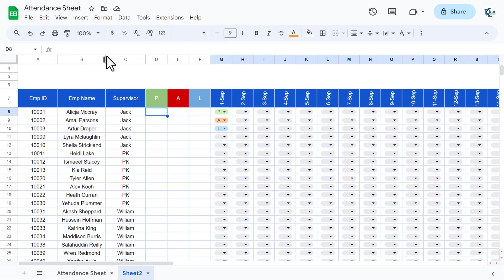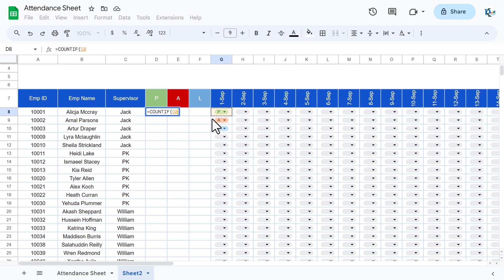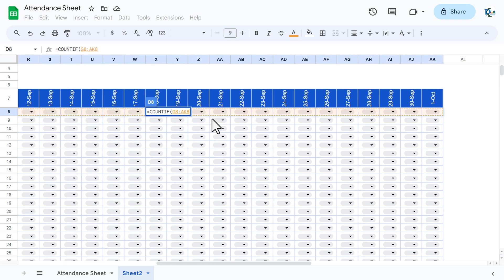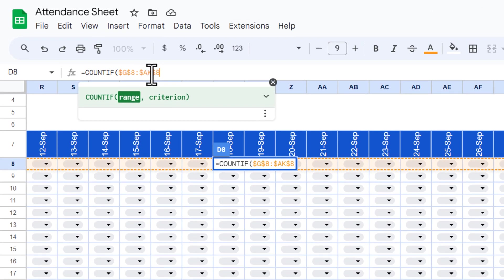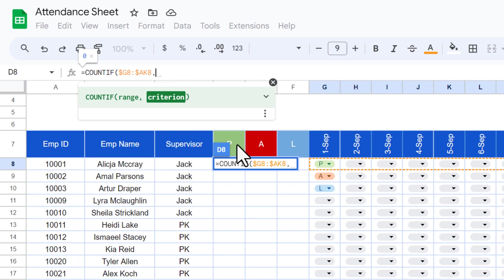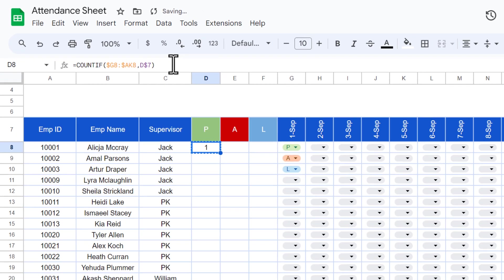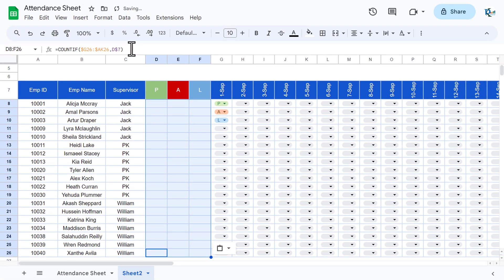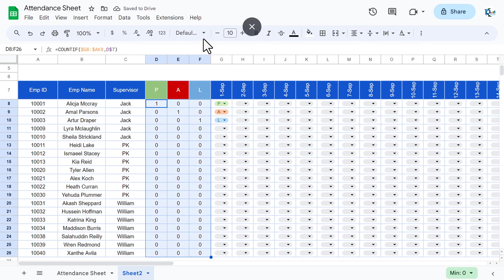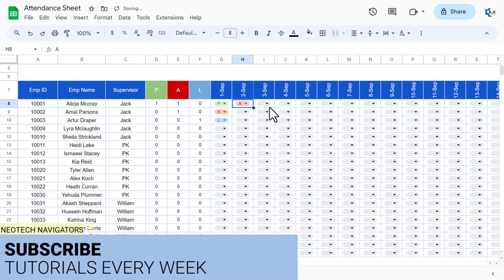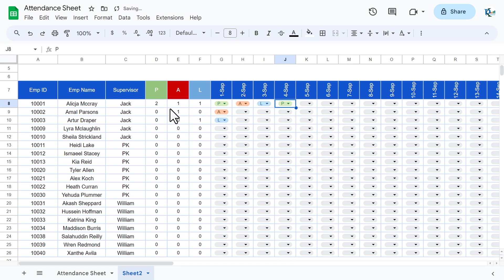Go to View > Show formula bar. Use COUNTIF: select the range from G8 to AK8, press F4 to freeze, then press F4 again to freeze only the columns (dollar before G and before AK). The criteria is 'P' with a dollar sign before the row reference so the row number stays fixed. Press Enter, copy the formula, and paste it for the absent and leave columns. The counts update dynamically when you mark attendance.